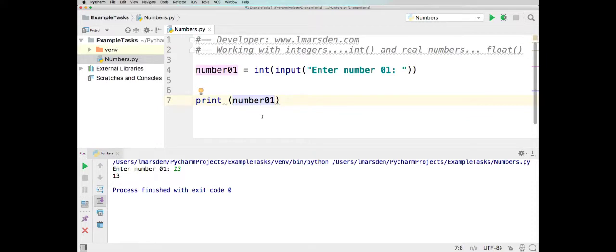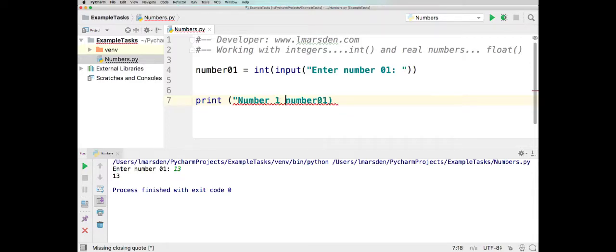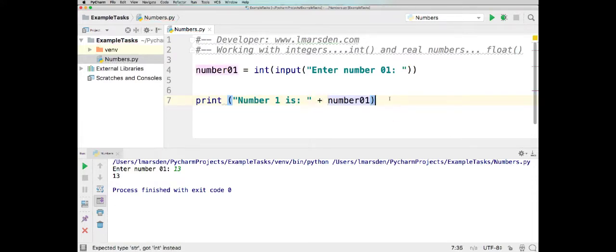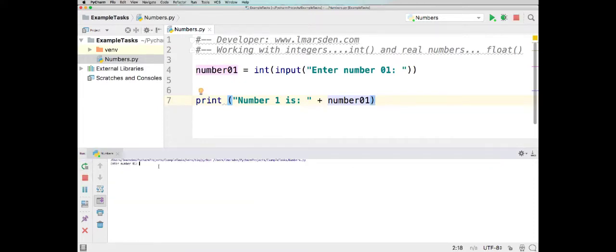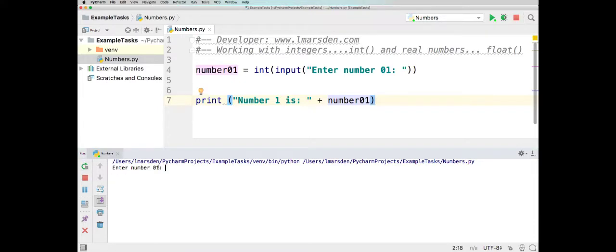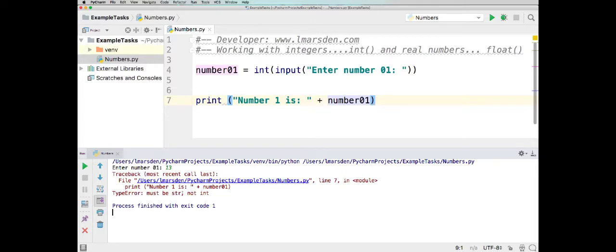If we're going to concatenate the output, we can actually put some text in front and go 'number 1 is', and then have what the user enters. But you'll notice an error will occur when we run the program. Once again I enter the number — I'll put 13, press enter — and then we get a traceback. The error says it must be a string, because this is text but the number is actually an integer. We've got a data mismatch because we've got a string here and then we have an integer.